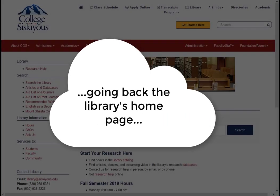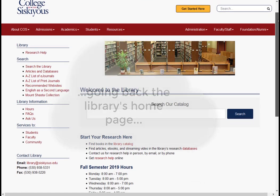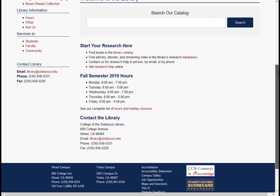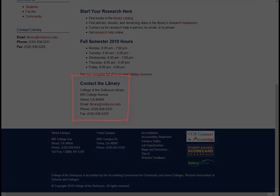As always, if you have any questions, you are welcome to contact the library in person, by phone, or by email. We are always happy to help.